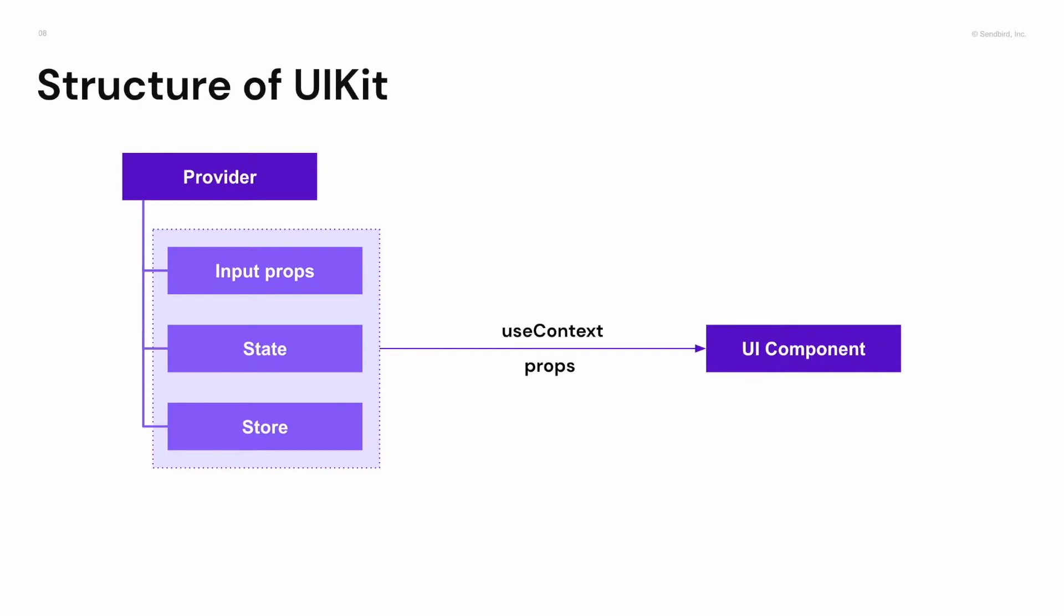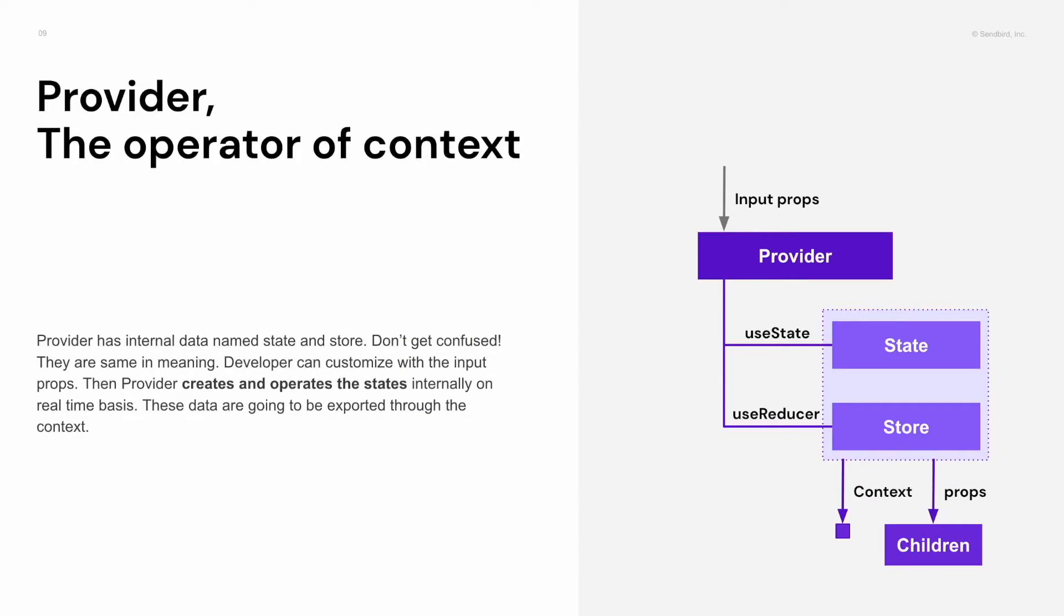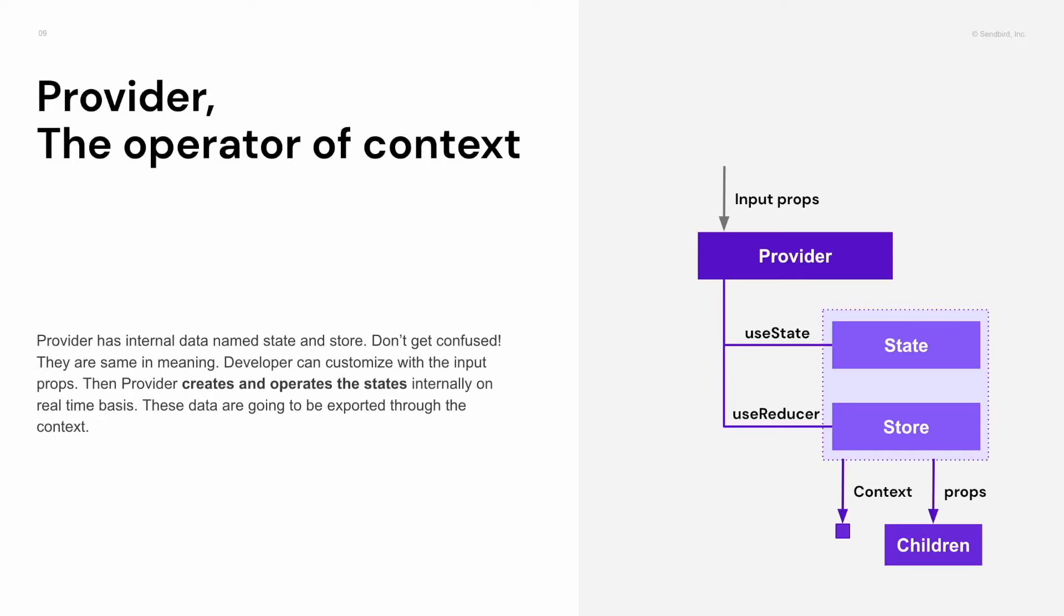As you know, provider has logic and every data which is used in UIKit. There are input props for developer settings. Also, state and store are in the provider. They are the same in meaning, so don't get confused with naming. I'm just saying there is some internal data inside of provider. These data is created from provider and managed on real-time basis. And finally, they are exported to the children components through the context.